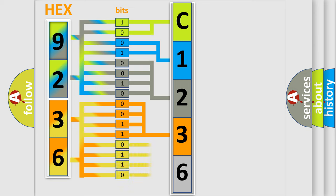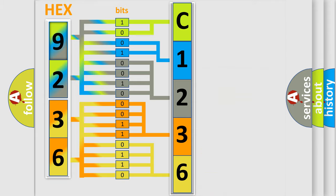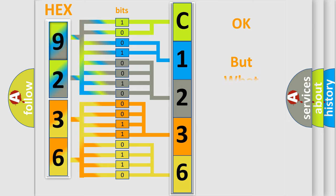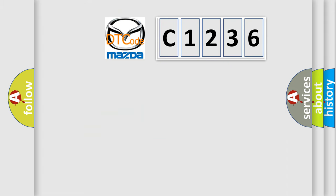A single byte conceals 256 possible combinations. We now know in what way the diagnostic tool translates the received information into a more comprehensible format. The number itself does not make sense to us if we cannot assign information about what it actually expresses.